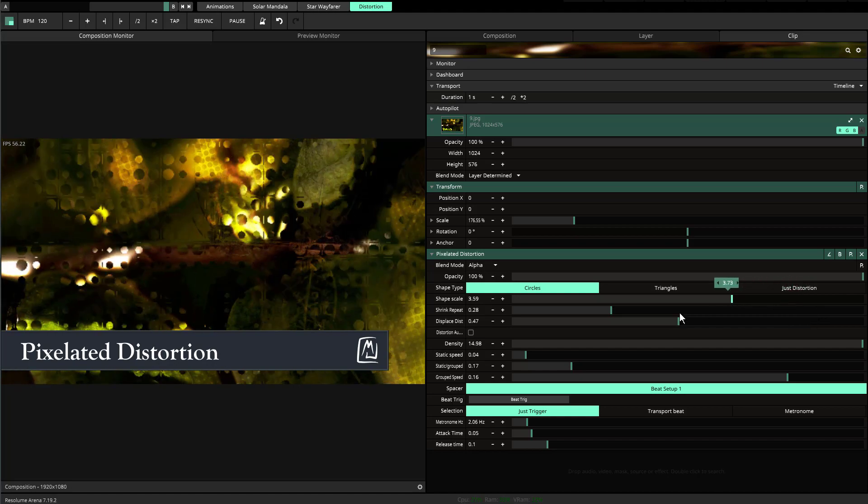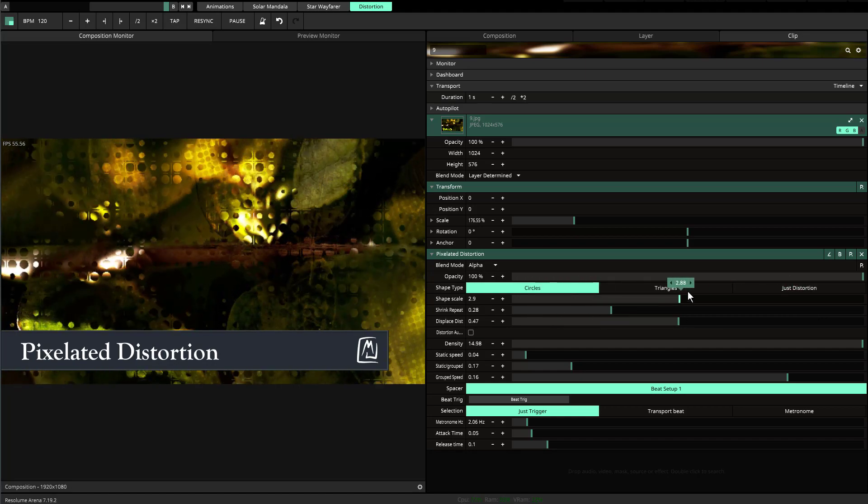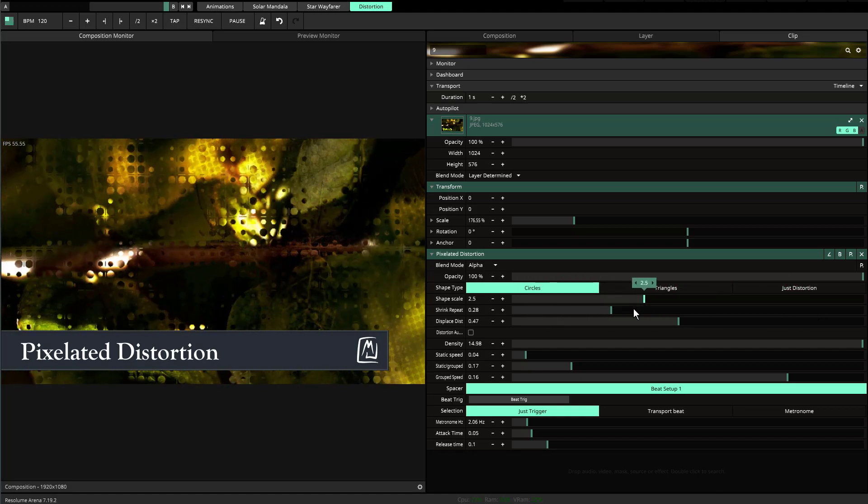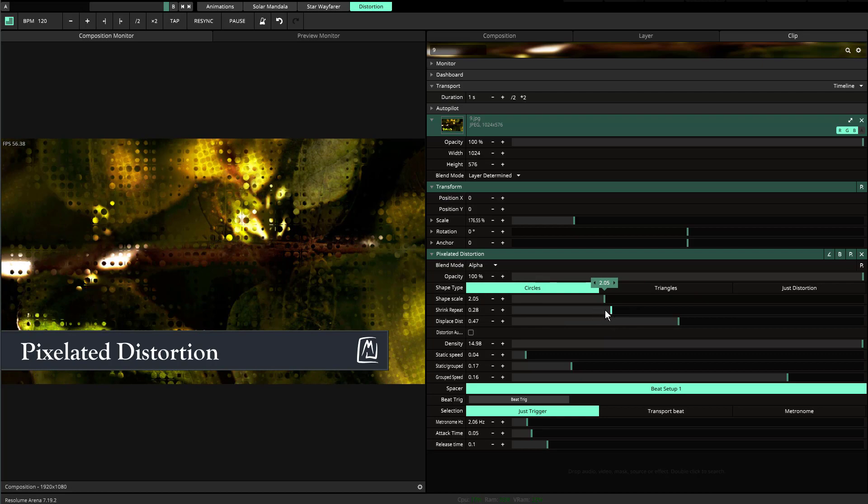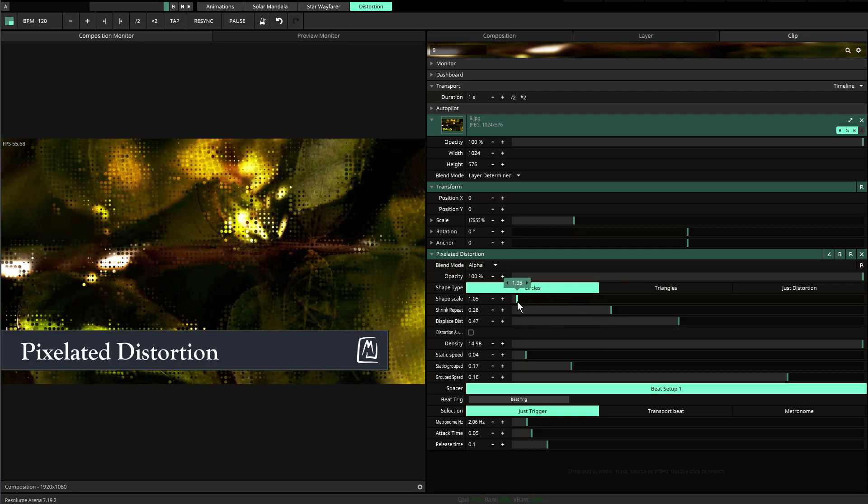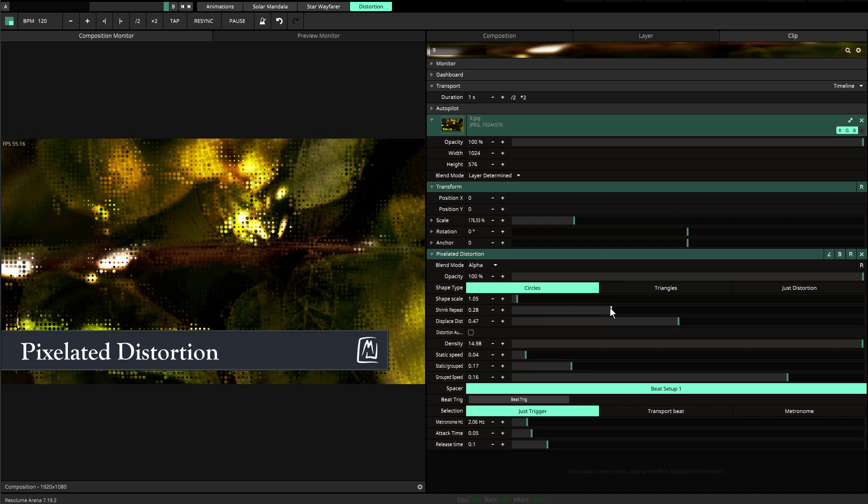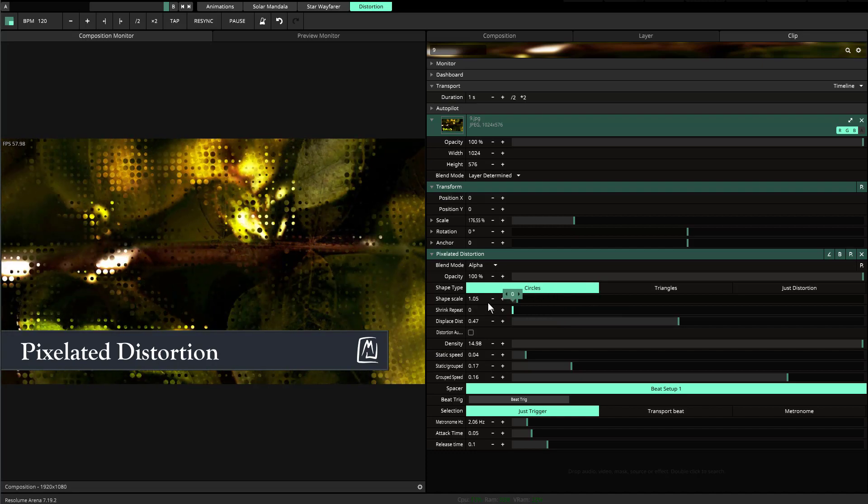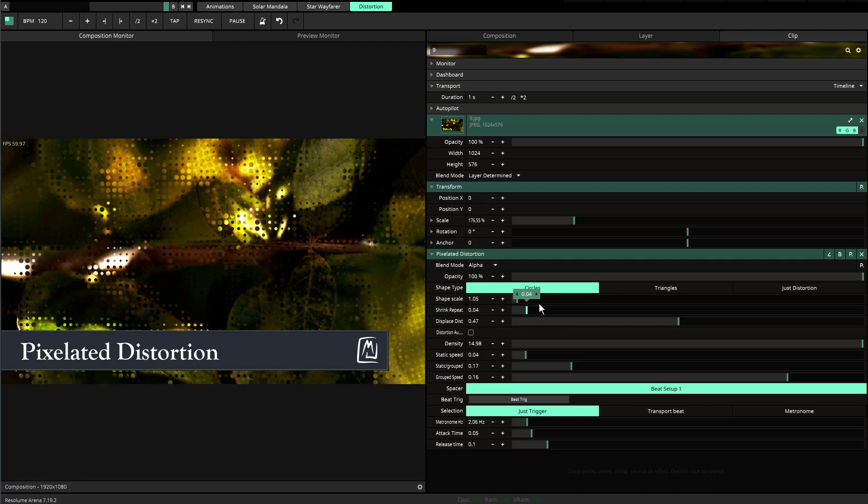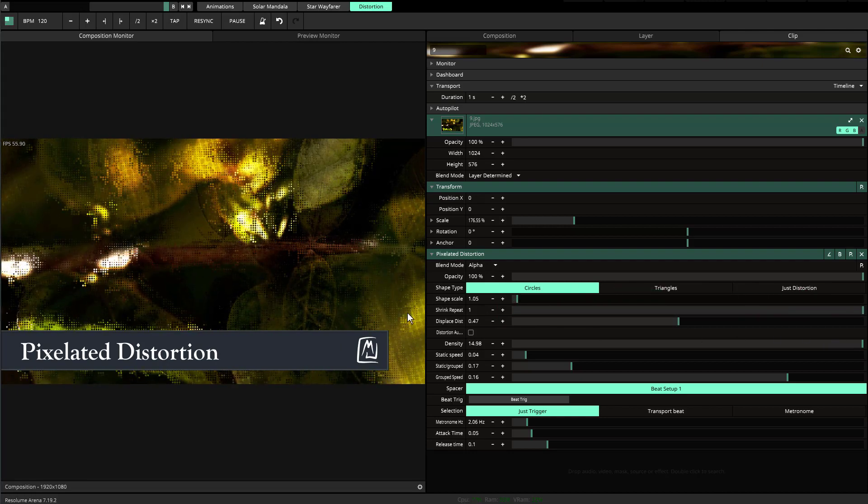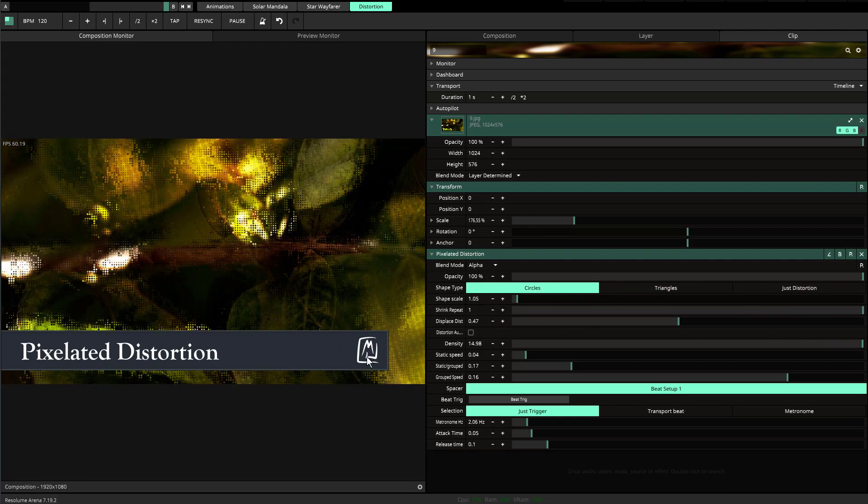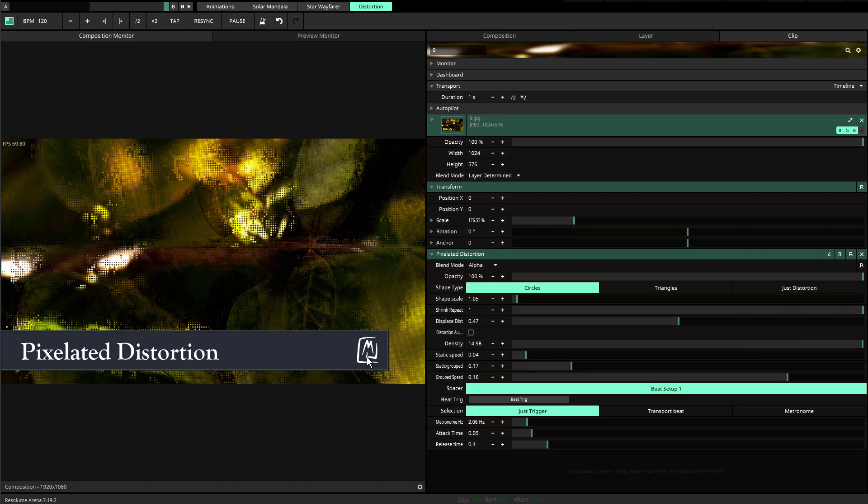There's also shrink repeat. Shrink repeat is to change the repeat that you're actually physically seeing here. This is like the base level, and then as you shrink down the repeat, you'll start to see the repeat.